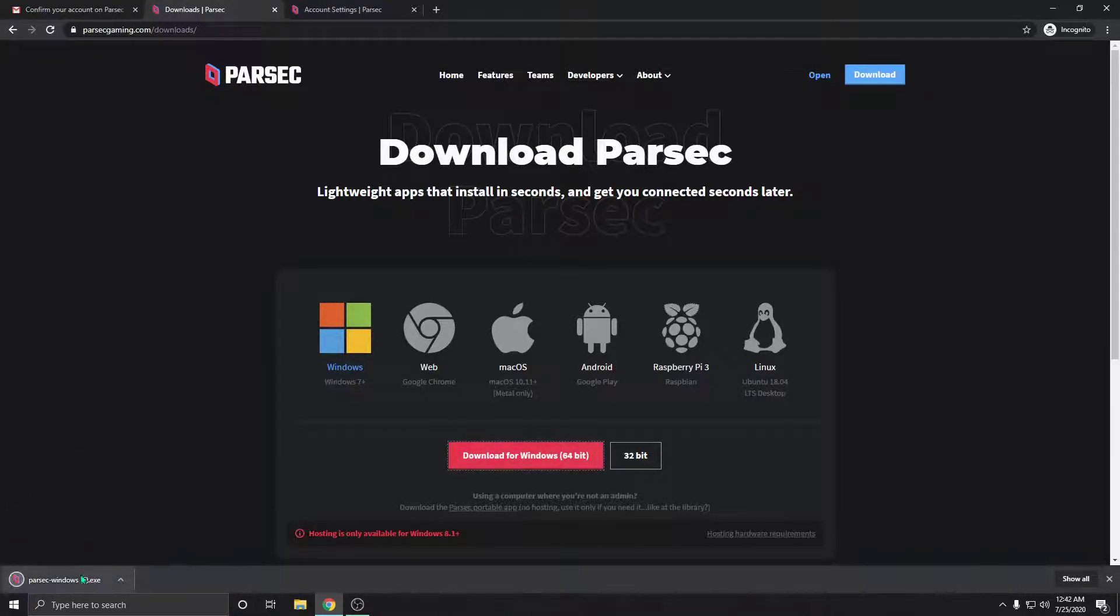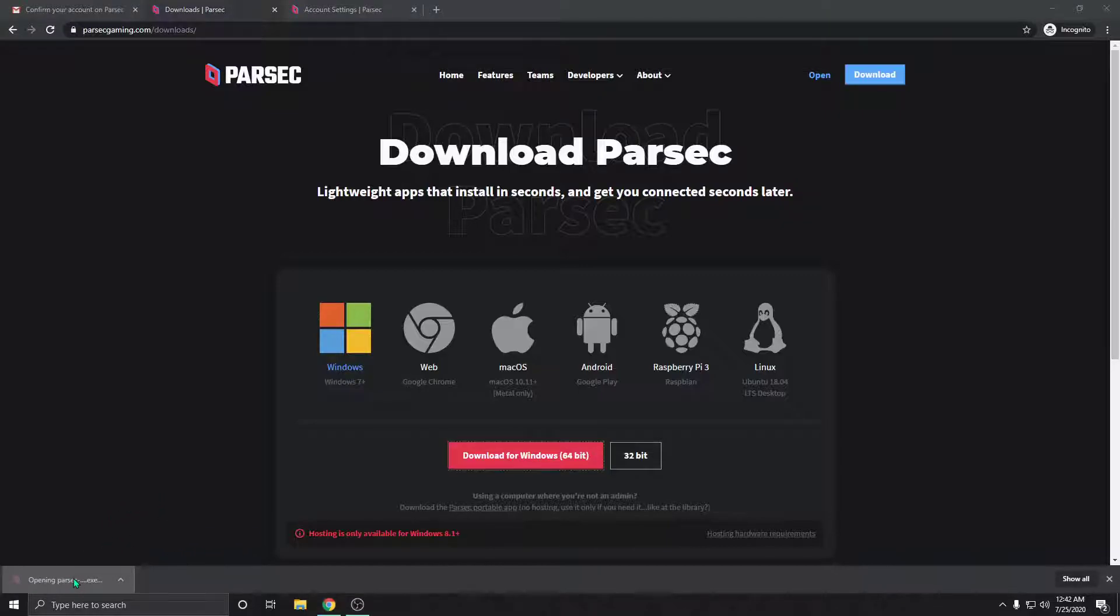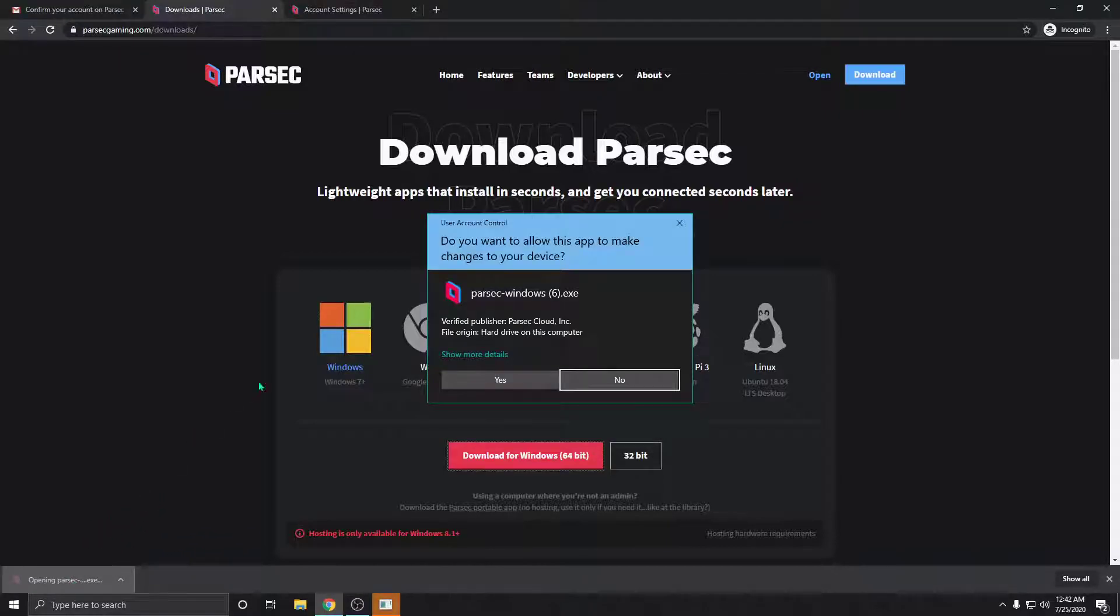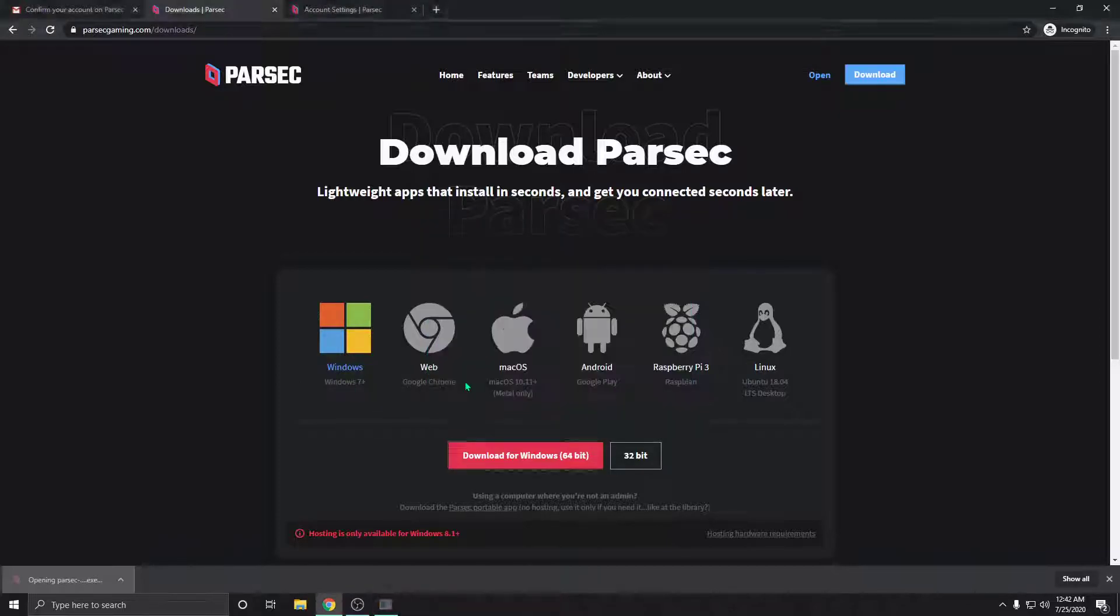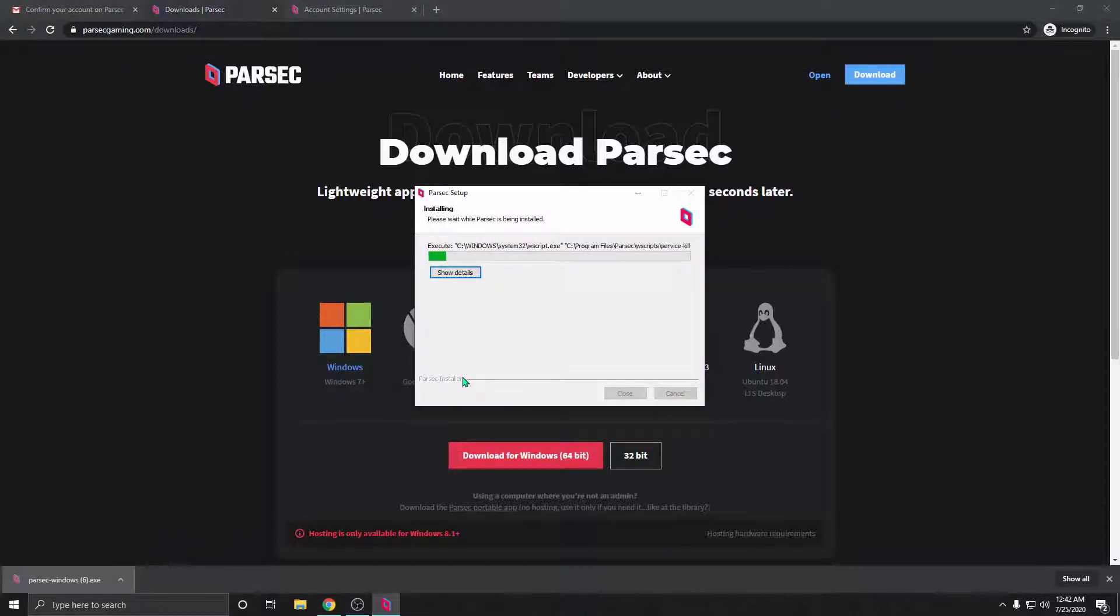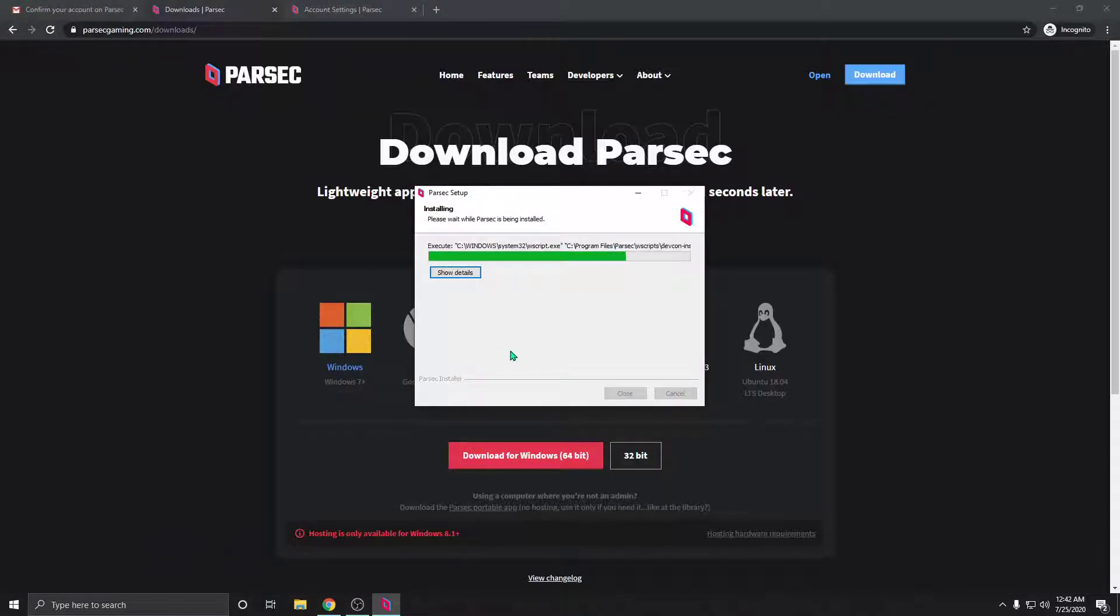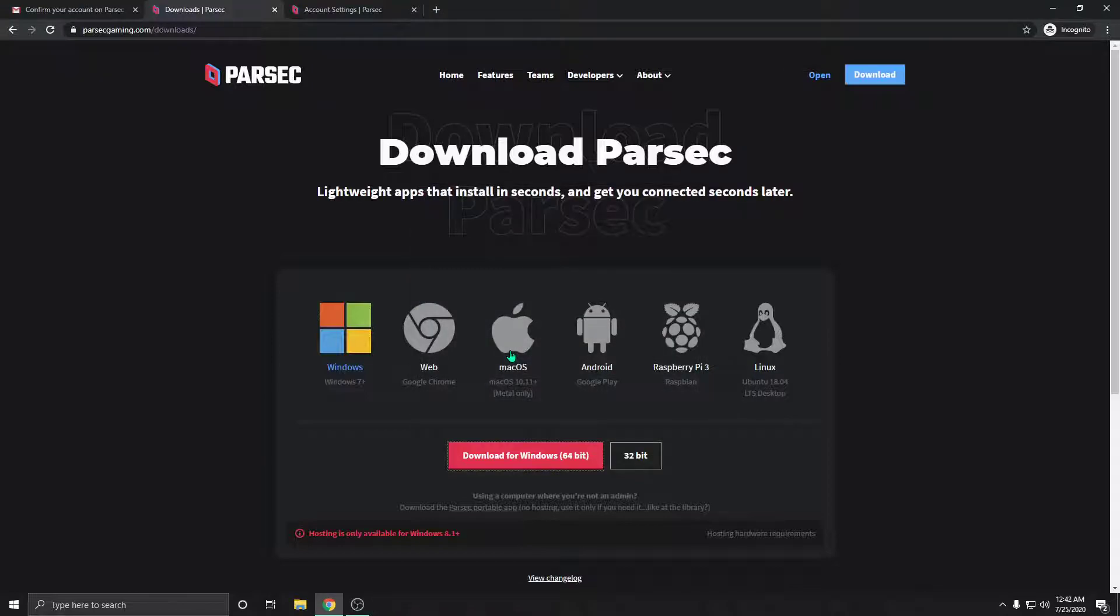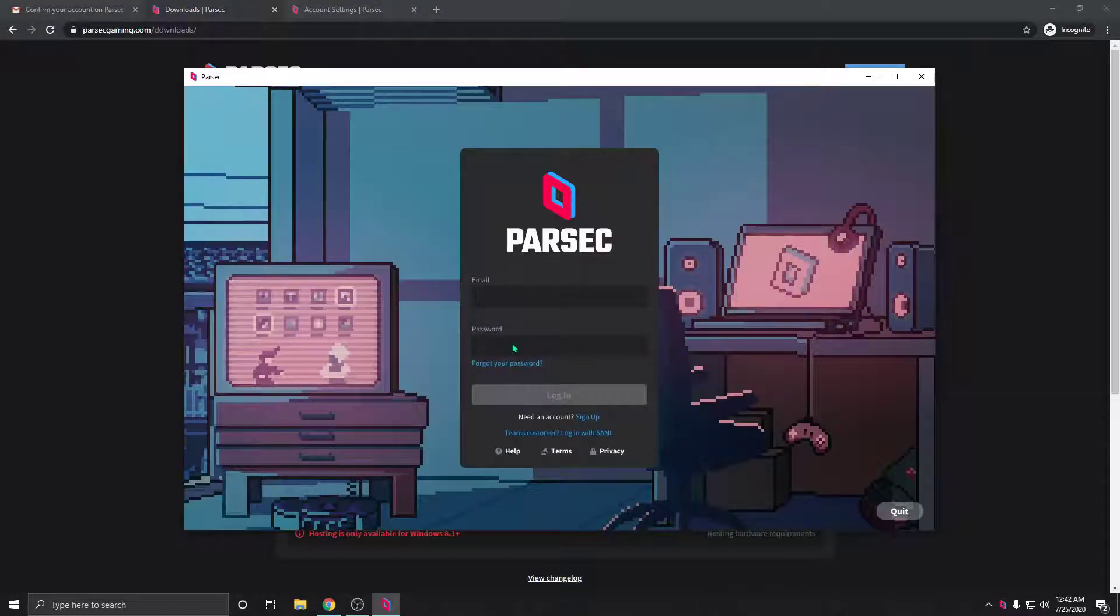You can see it's downloading on the bottom left here. Once it's finished downloading the file, you can just click it. Hit yes and it's going to install it. Give it a second. Once it's done installing, it's going to automatically open right up.